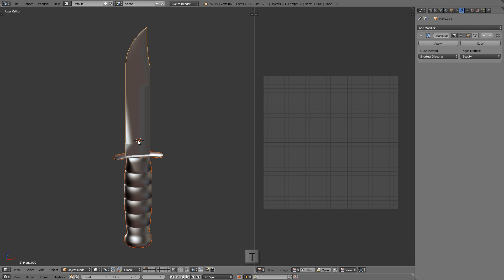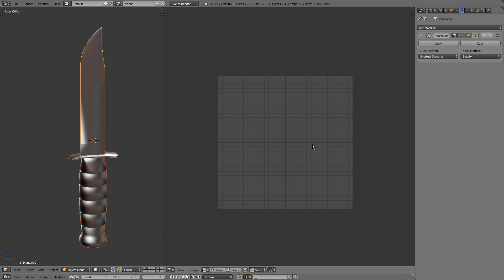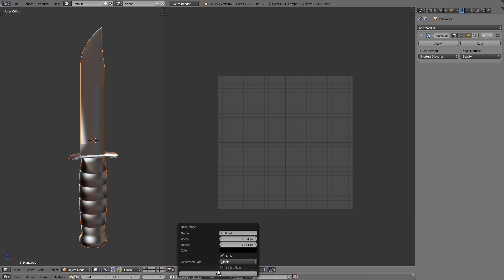All right now we can go ahead and start the baking process. There is actually a cool add-on called TexTools which has a lot of really useful baking tools in it, and I'll link to that in the description if you want to play around with it. But for this tutorial we're just going to do things manually. Now we need to create an image to bake the normal maps to. So let me drag this window over. Over here in our image window click on the new button at the bottom and now we can create a new image.